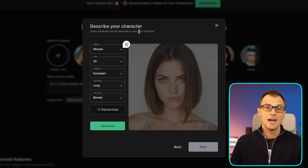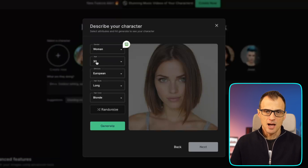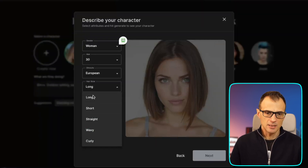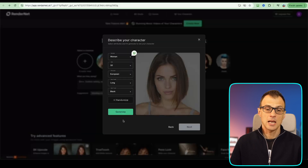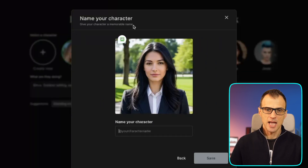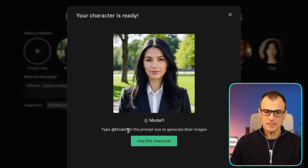After clicking create new, we've got a few options to choose: woman or man. For this tutorial we're going to choose woman. After this we choose an age — let's go with 30. Ethnicity you can pick what you would like. Hairstyle: long, medium, short, straight, wavy, curly — let's choose long. Hair color — let's go with black. Click generate, and you'll get a generation. You can regenerate, randomize, or accept. Then click next and give the character a name — let's say 'model one' — and click save.